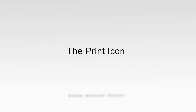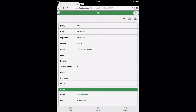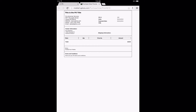The Print icon: selecting this icon will open a new browser window where a preview of the purchase order is displayed. Users having a printer connected to their device or operating system have the ability to print the purchase order. Because these options and capabilities vary by browser, device, and operating system, how to perform this function is not covered in this training video.